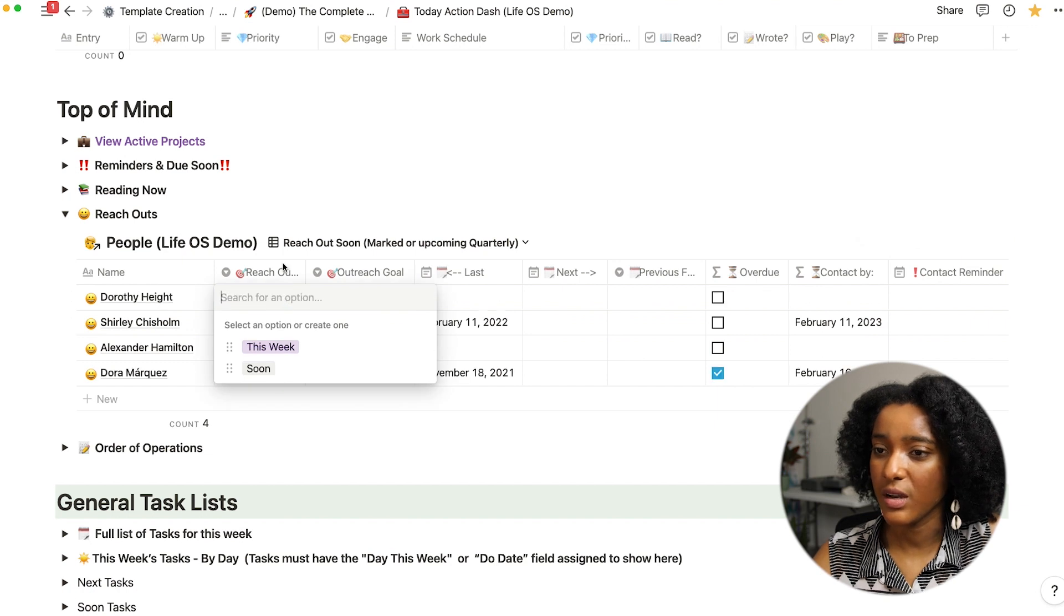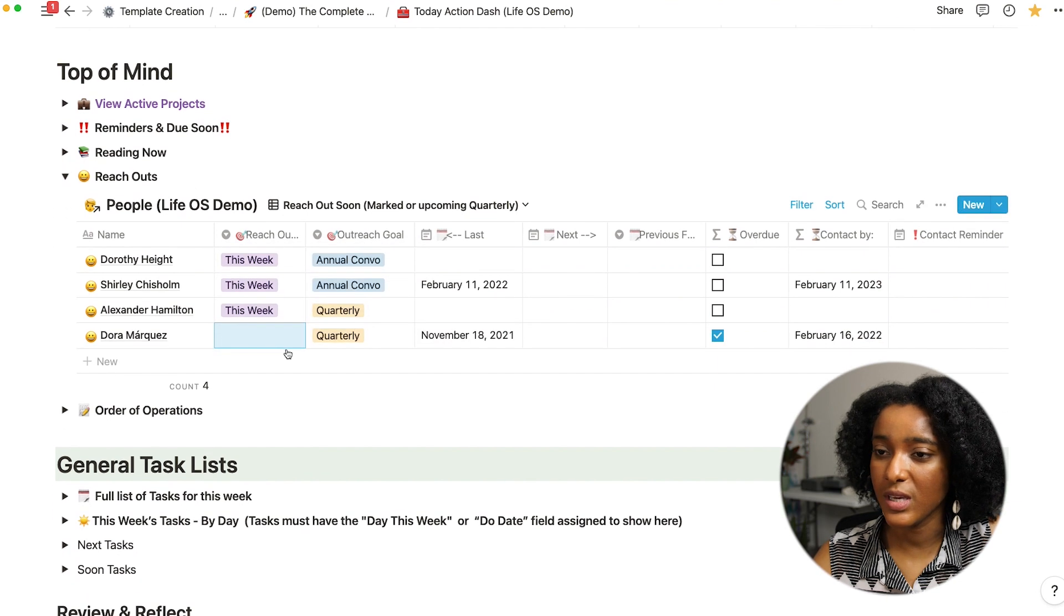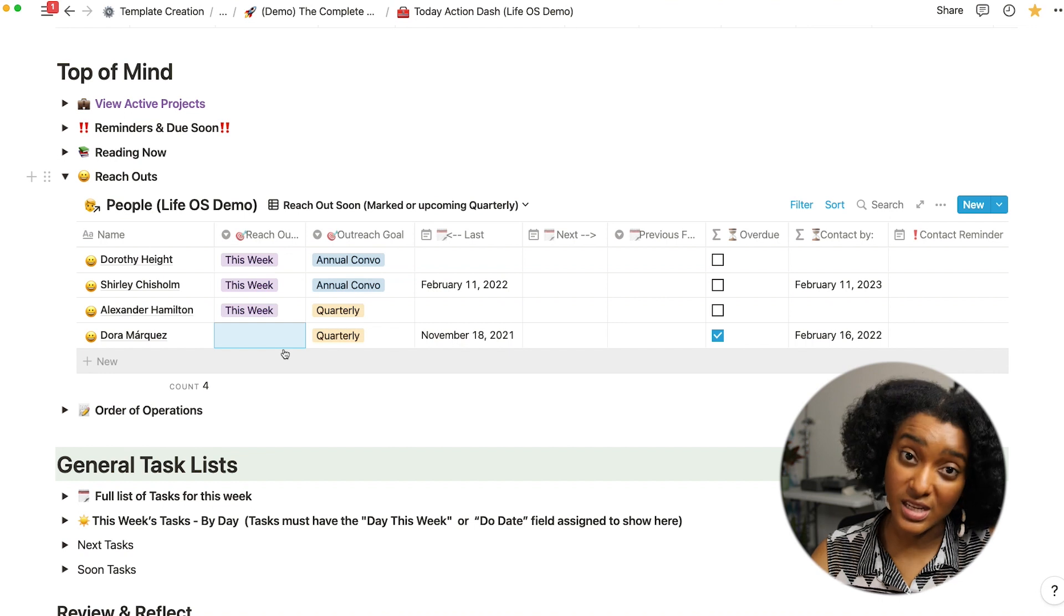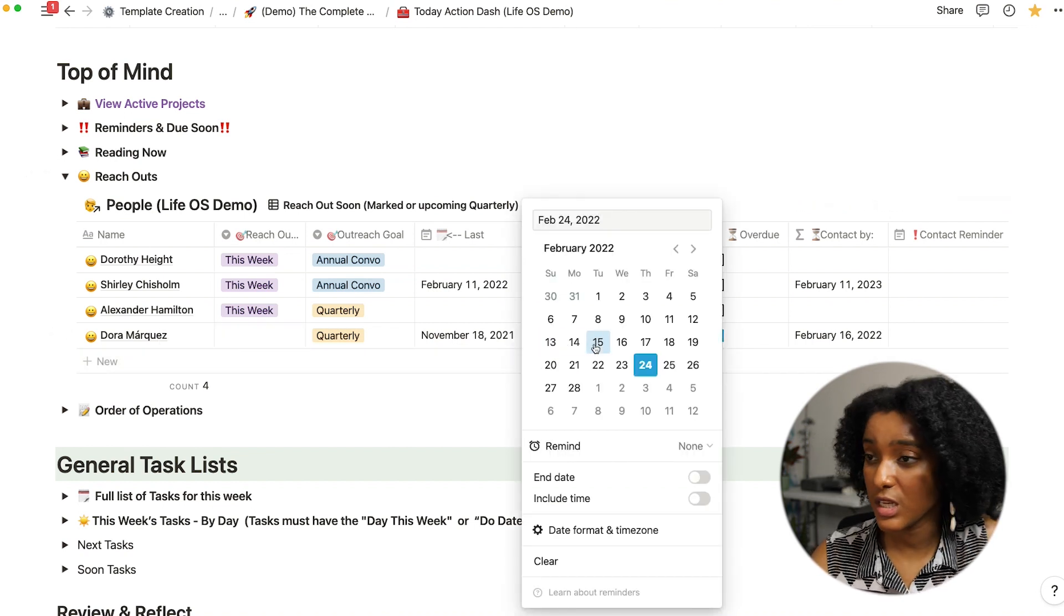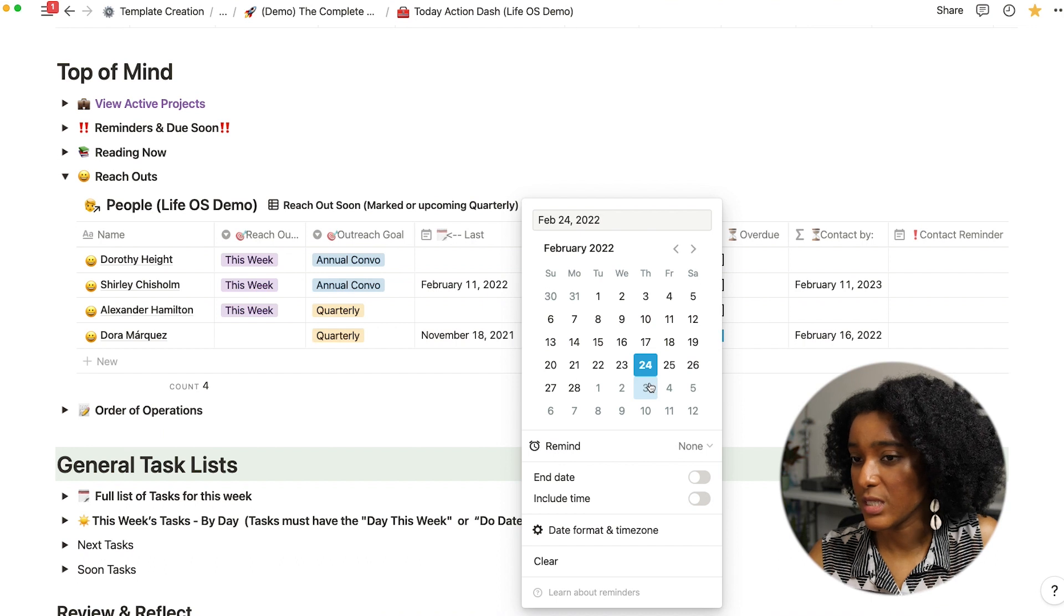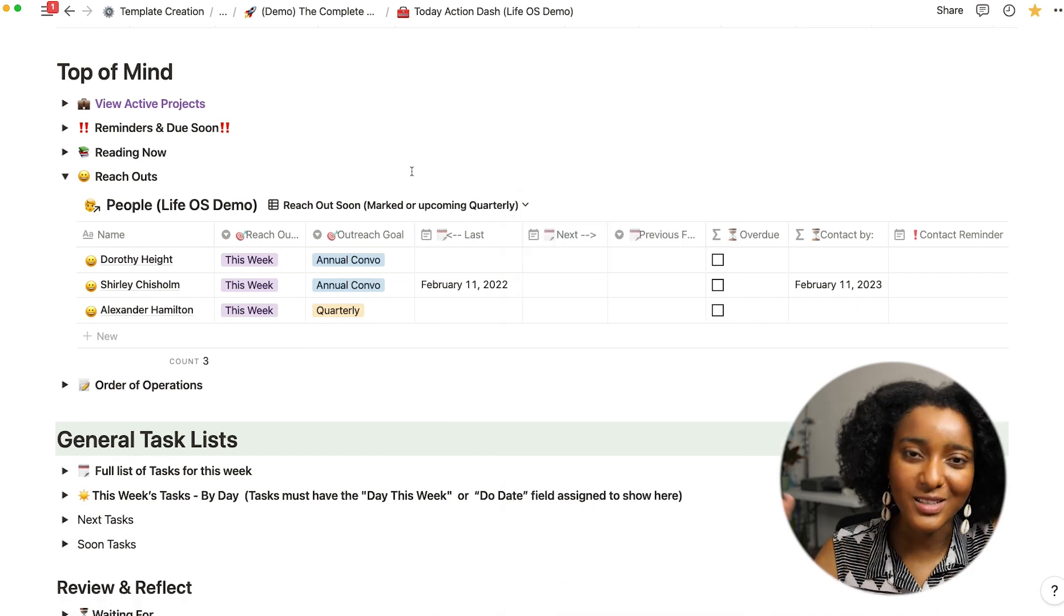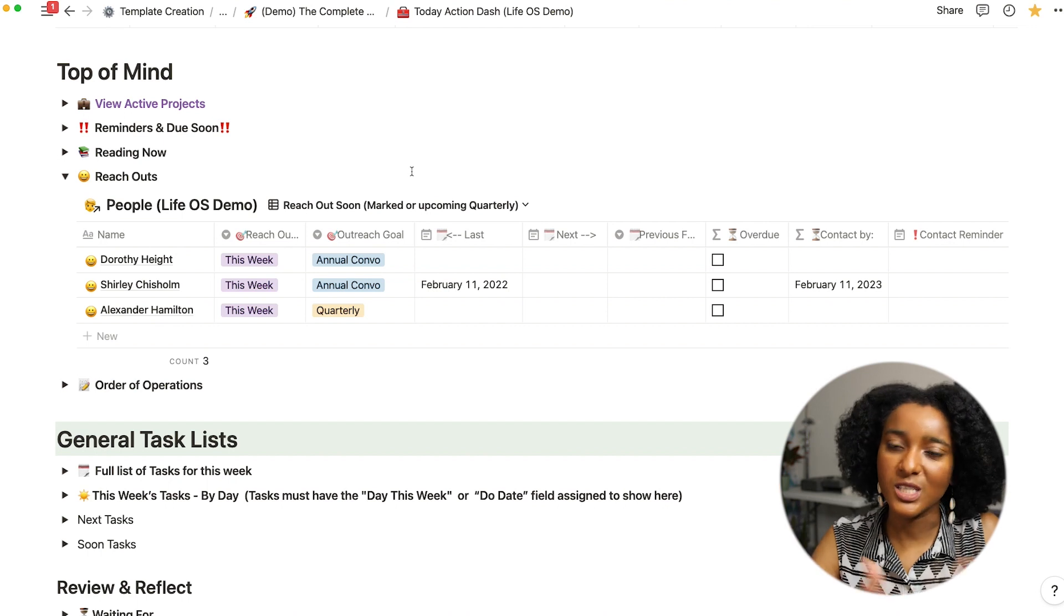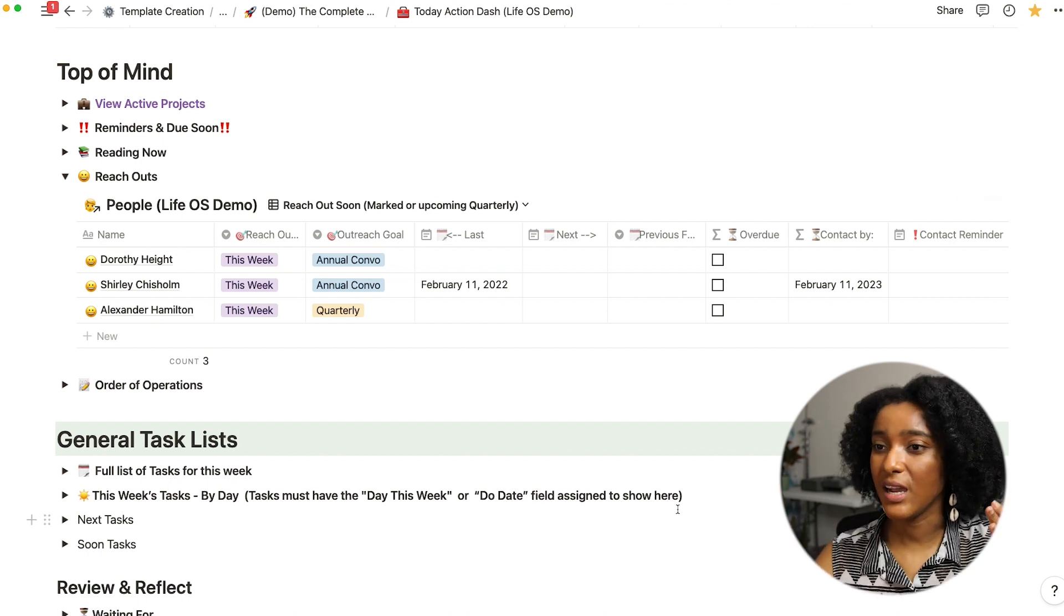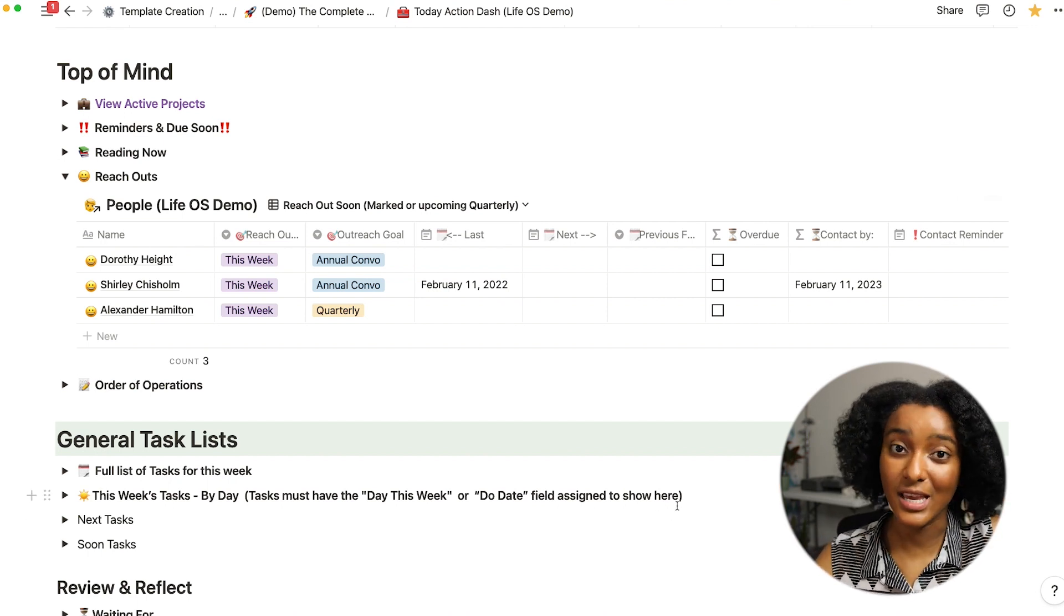Without her being marked for this week, let's say that I've set a date to reach out to Dora or maybe the next date that we're gonna see each other is gonna be next week, then that'll disappear because she's no longer overdue. I've set a date to meet with her.